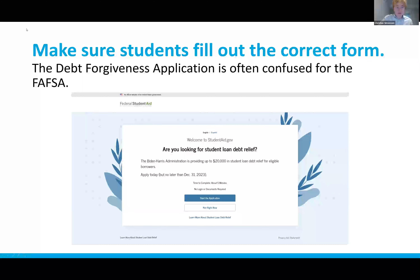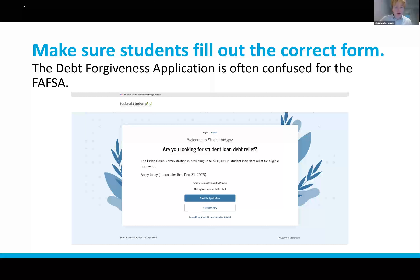One thing to be aware of: although it's currently taken down while being challenged in courts, the loan forgiveness application was the first thing to pop up on the Federal Student Aid website. It's a good idea to double-check with students to make sure they didn't accidentally fill out this form when trying to fill out the FAFSA, because it has a prominent 'Start the Application' button. If it pops up again, make sure students don't fill it out by mistake.